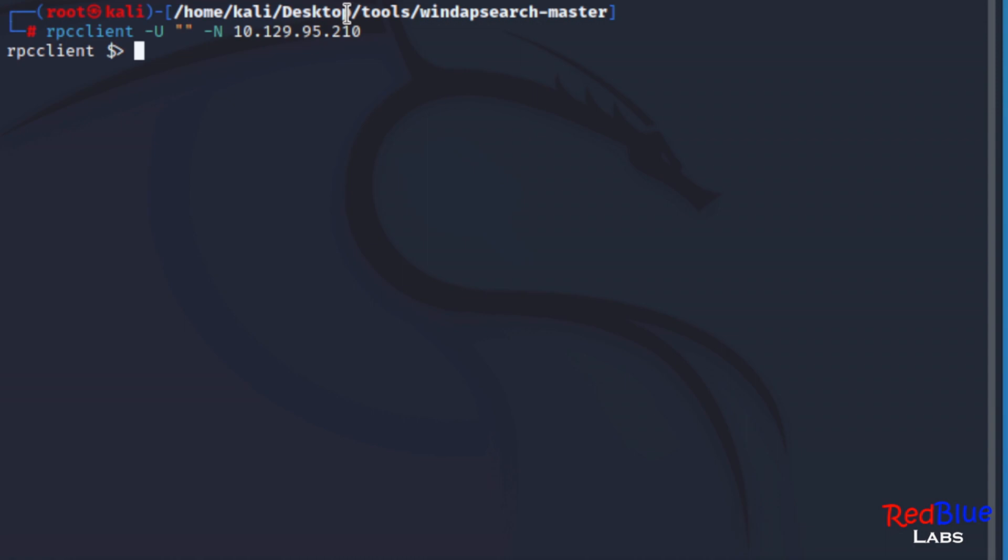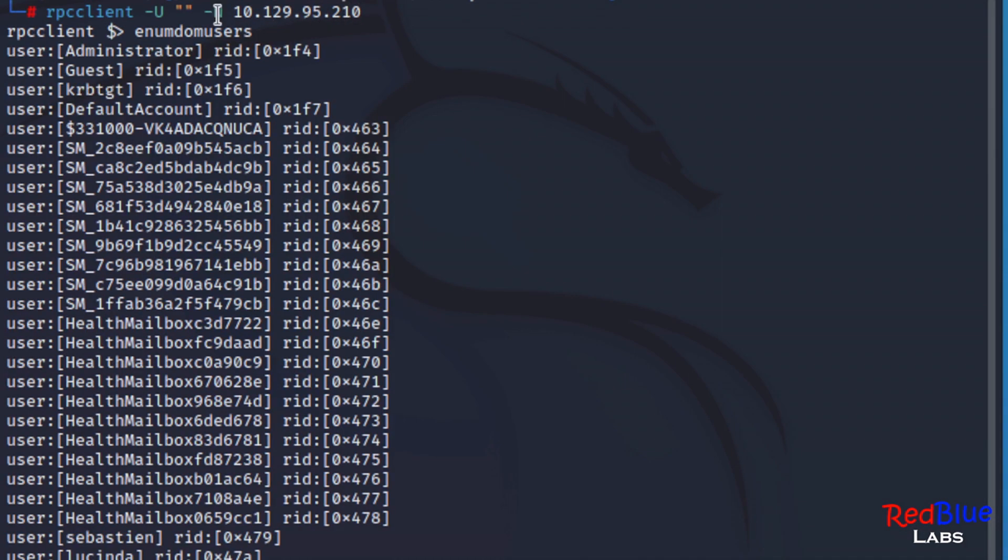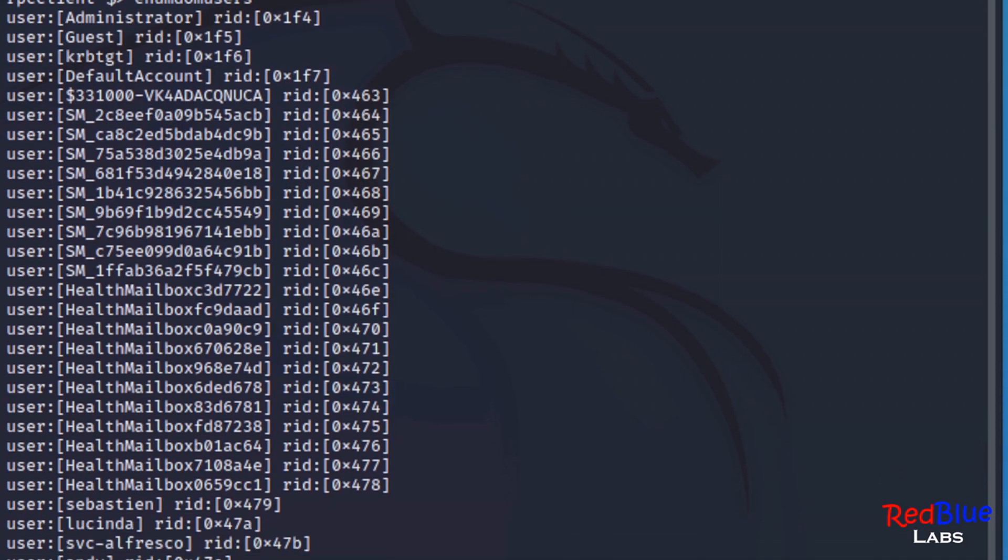The first one that I want to look at right away is enumdomusers, enumerate domain users. And we've got all of the users that are in this domain.